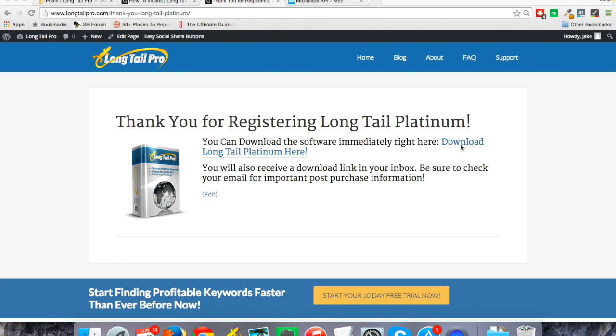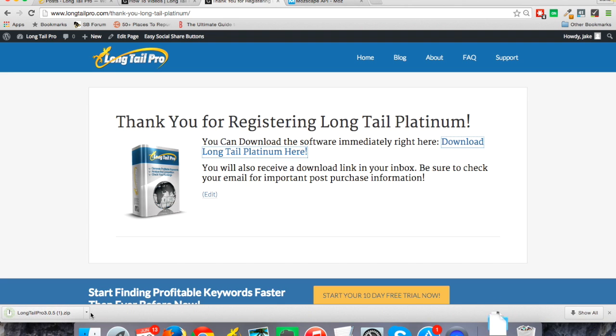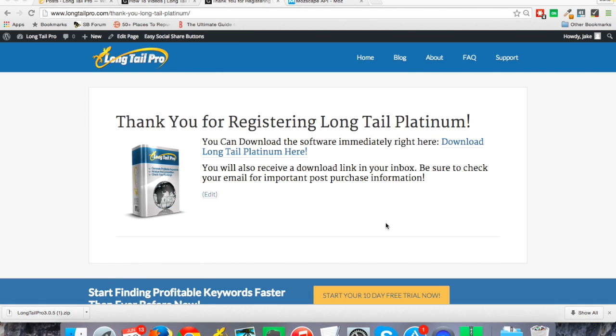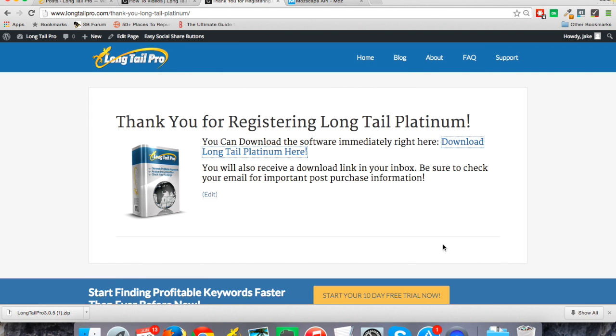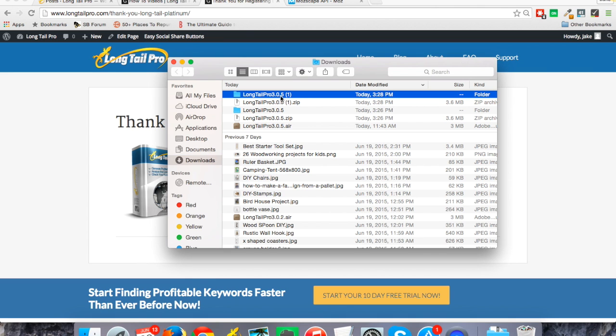When I click on download the software, it's going to give me a zip file with the latest version of Long Tail Pro. In this case, I'm on version 3.0.5. When I open that up, I'm on a Mac as you can probably see, but this will obviously work for Windows as well and be a very similar process.